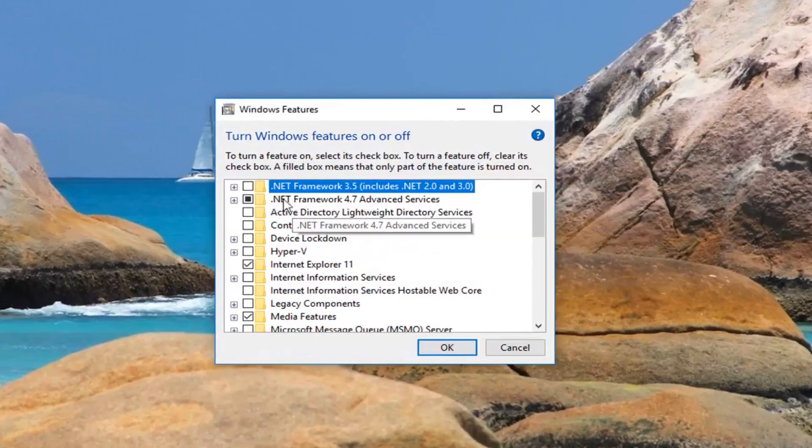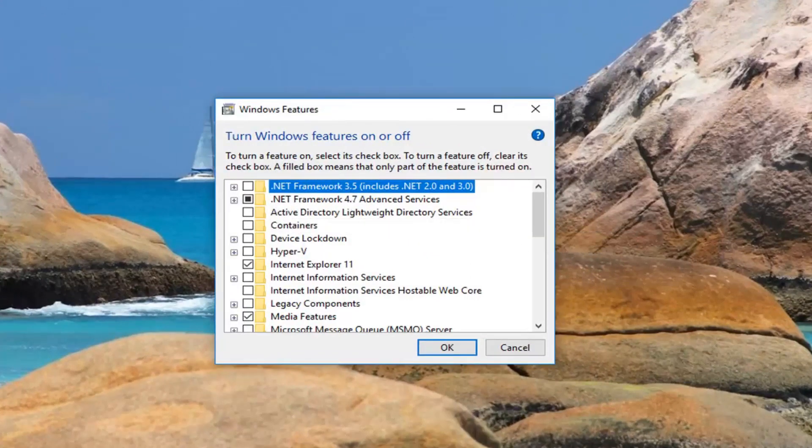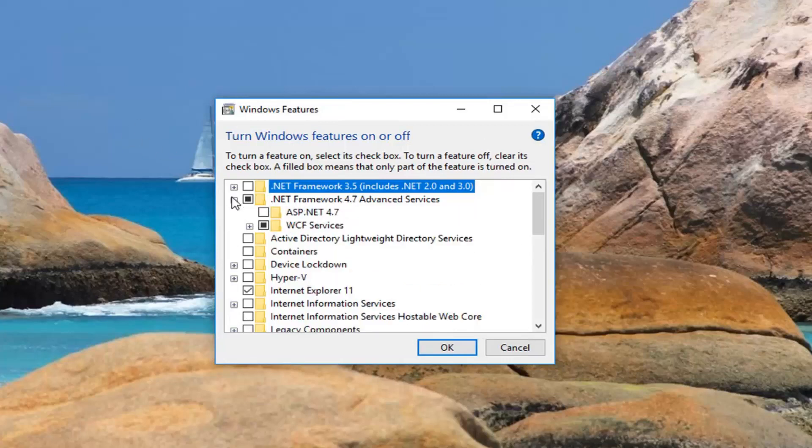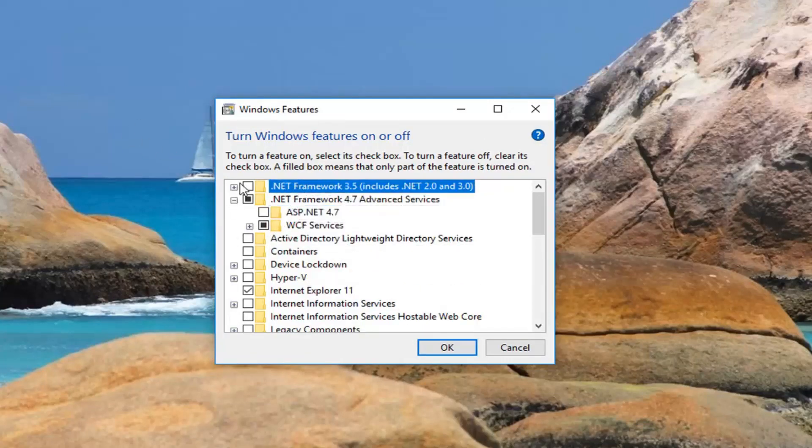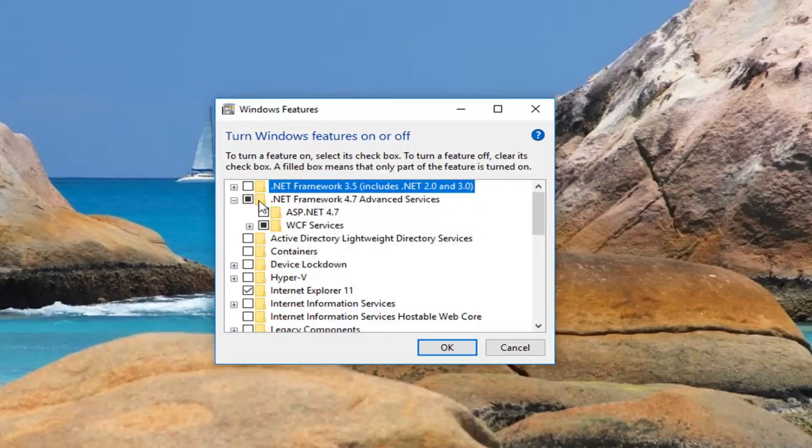So you want to make sure Net Framework 4.7 is the one that's selected here. And if we expand it as well, make sure that it's this one and not an older version. So make sure this one is filled in. And that's about it.